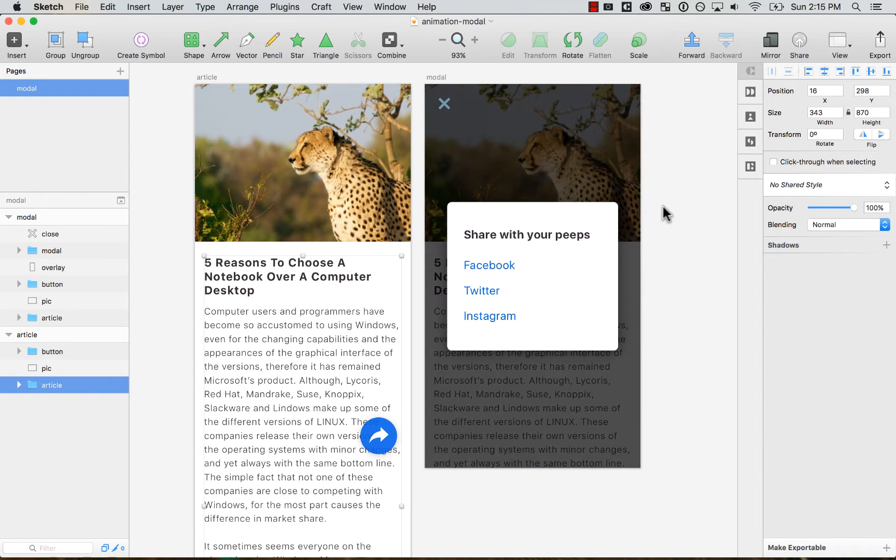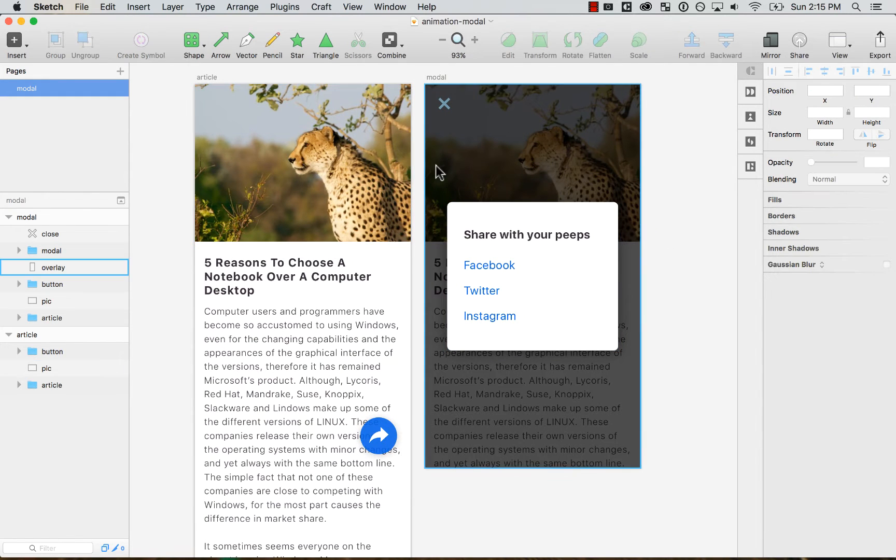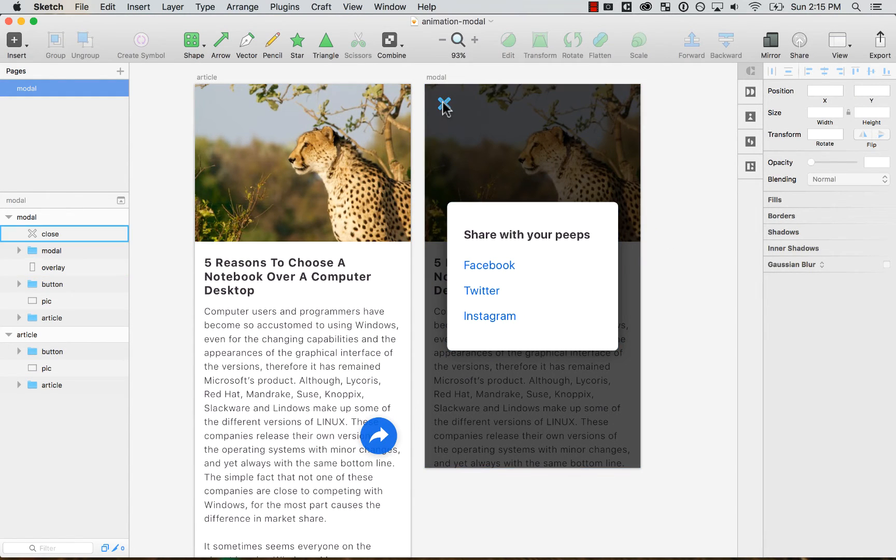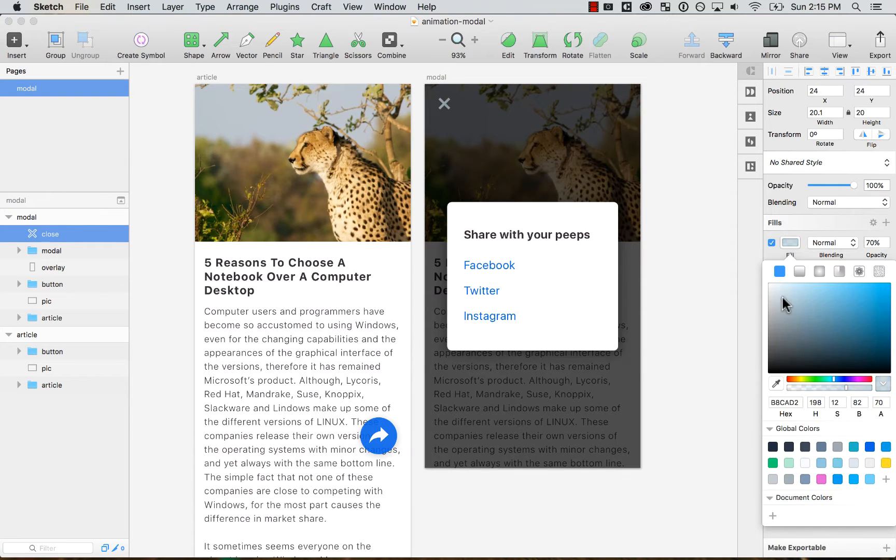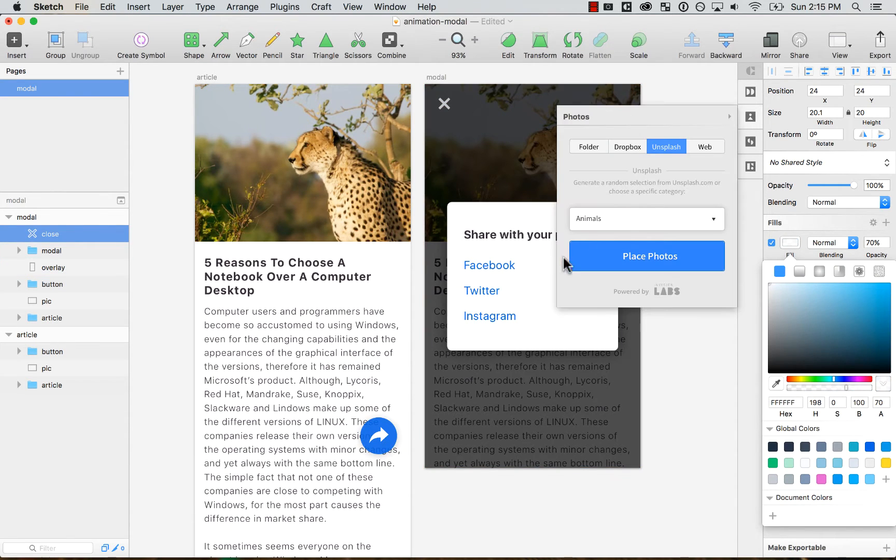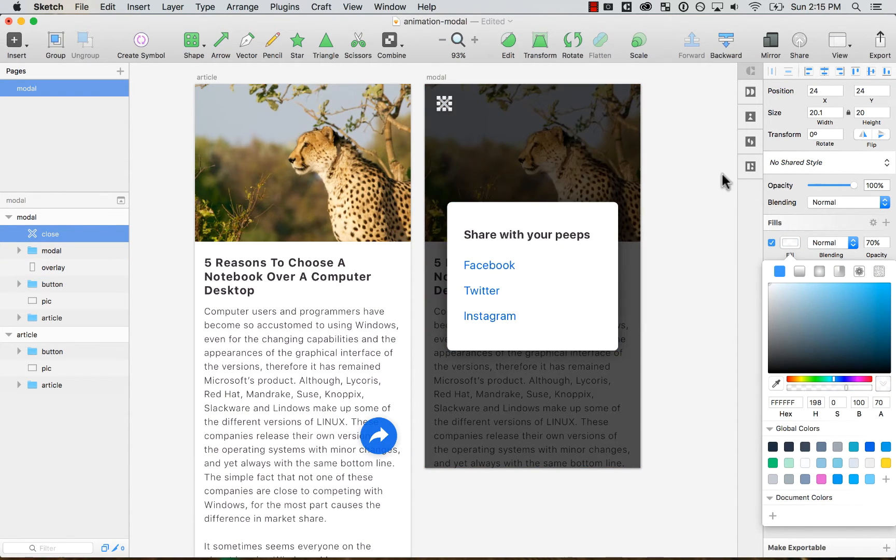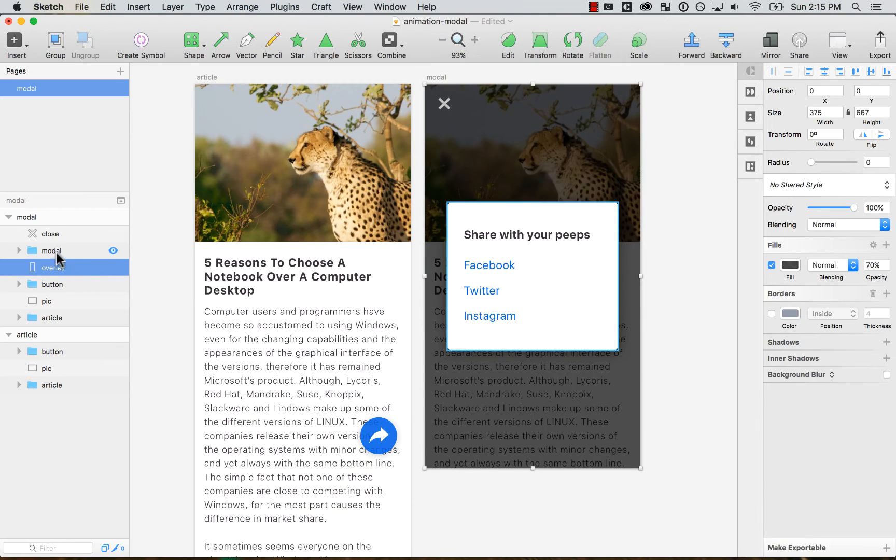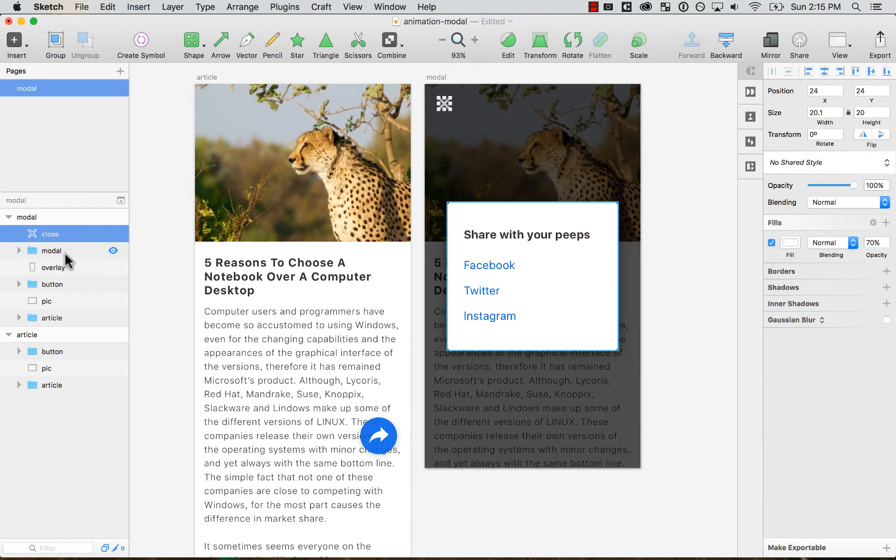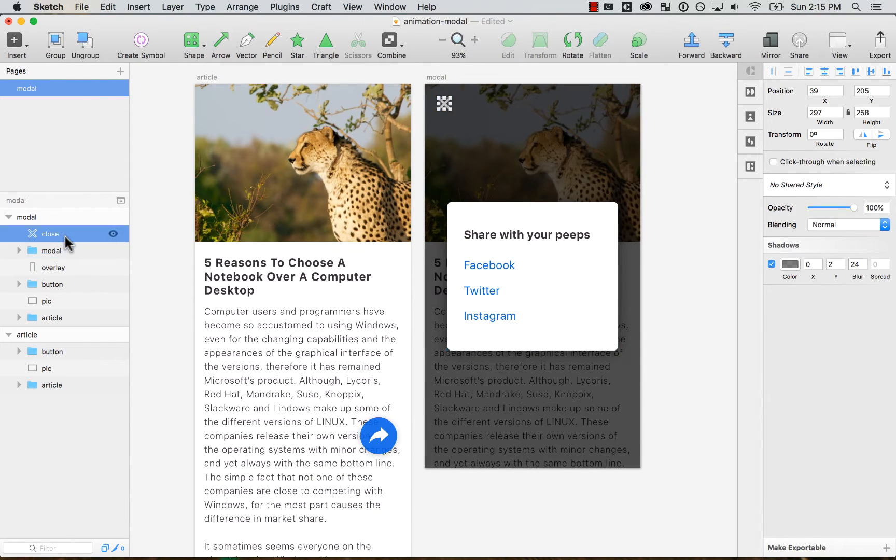And then there's a big button that is for sharing that is going to bring this modal. On the other screen, we see that it's the same content as the first one with the article. The only difference is that there's a close button and also the modal is there. And there's also an overlay.